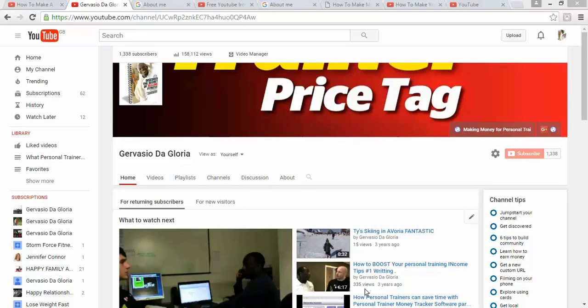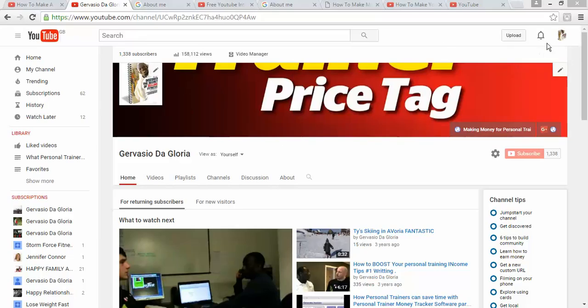Hello and welcome to my YouTube page. My name is Gervasio Da Gloria, and today I am going to share with you how to create your own YouTube channel name, your unique name. The process is simple.